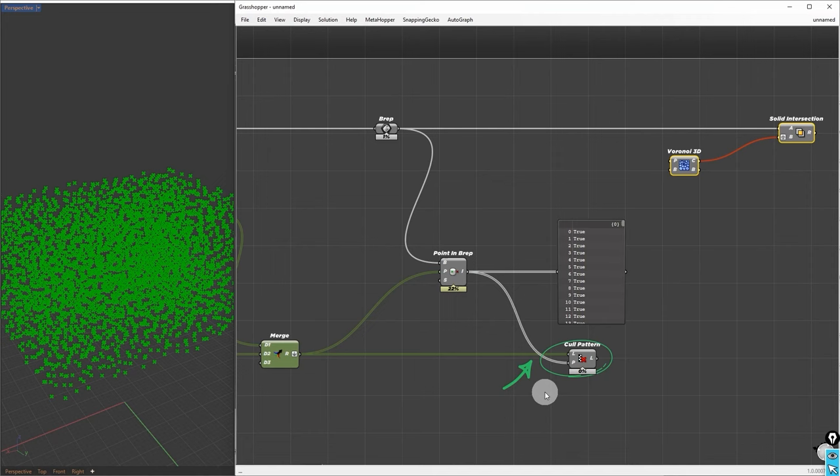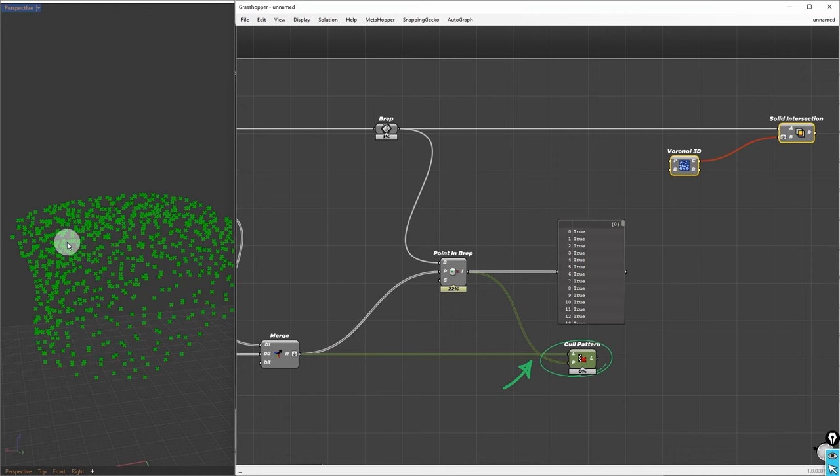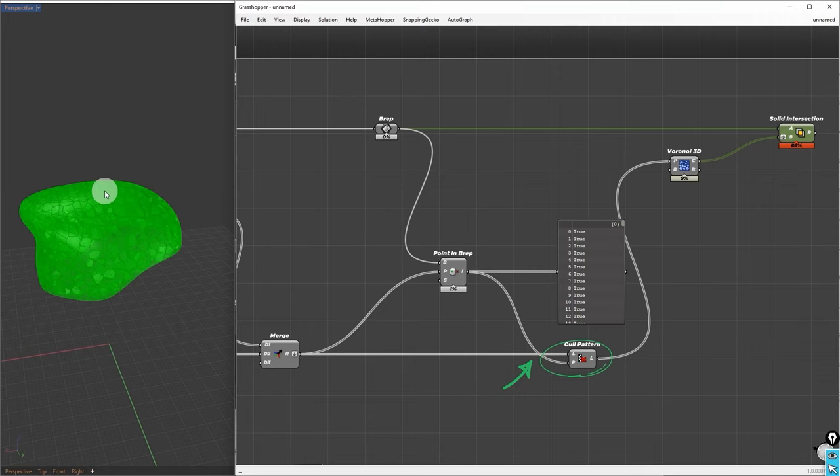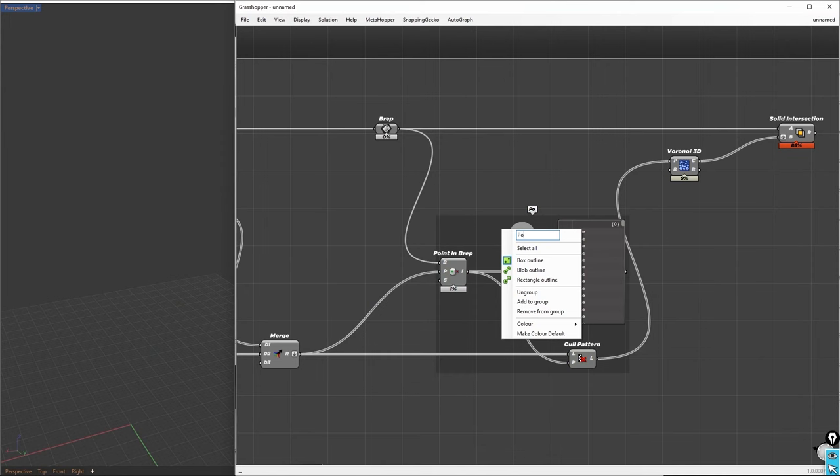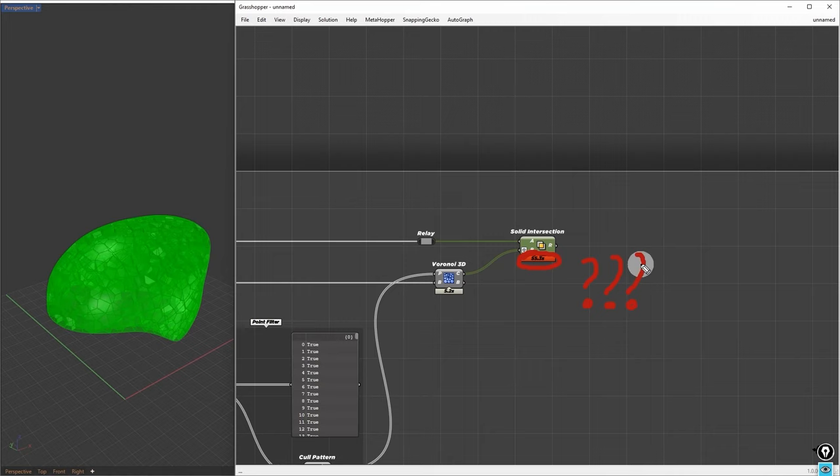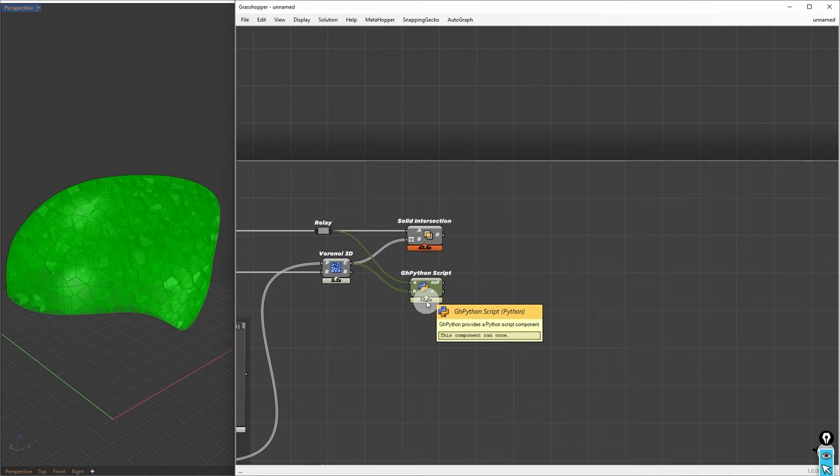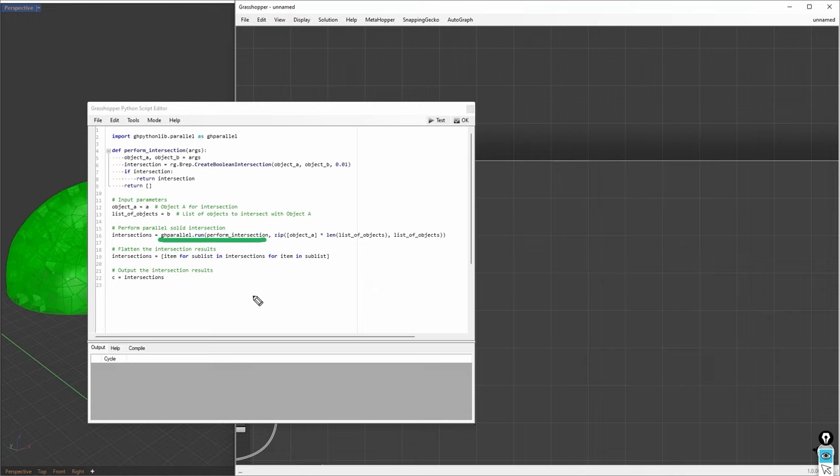Now, we can connect the filtered points to the Voronoi node. This will reduce the numbers of unnecessary Voronoi cells. To tidy up this, we can group these nodes and name them PointFilter. All of this method reduces computational time by half. It still takes around 53 seconds, which is relatively high. Another workaround is to use GH Parallel in Python. This approach significantly cuts down the time by four times or more, depending on your available CPU cores.